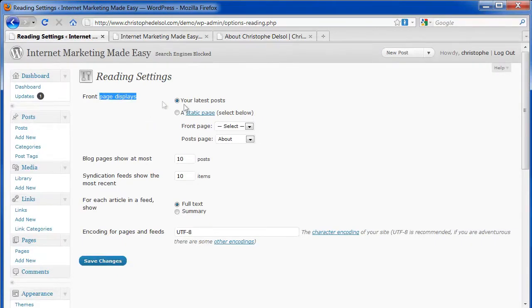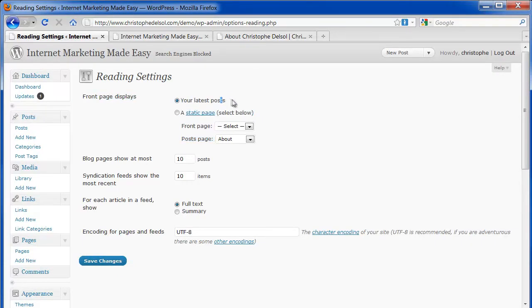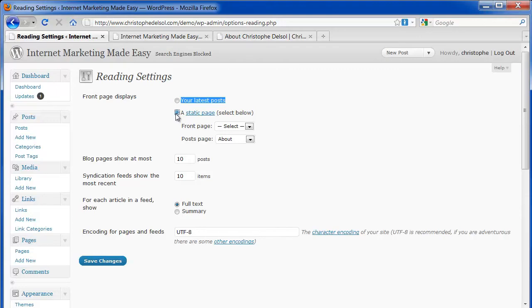Reading. This is an important setting. For example, if you're doing a blog, you probably don't want to change this setting. But if you're building a static site and want a main page that is a static page, you would select this option and save.